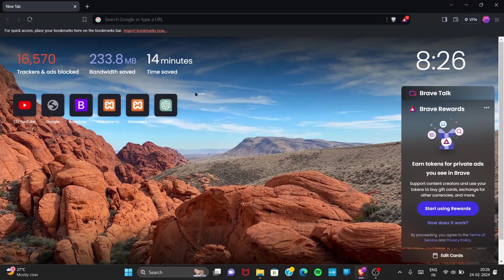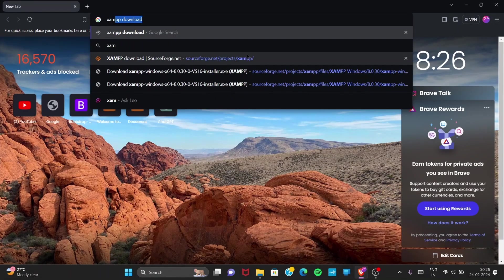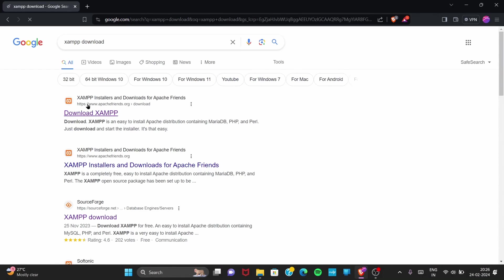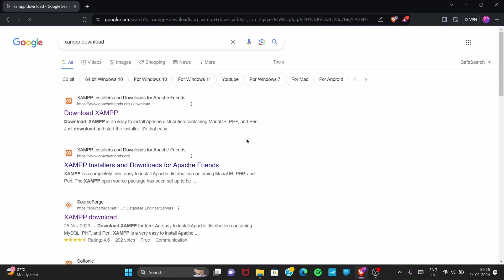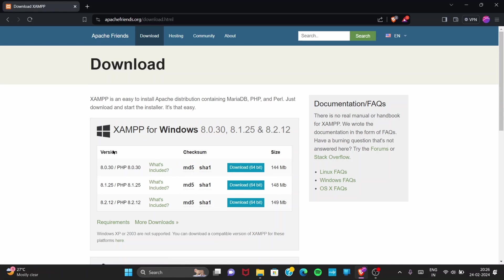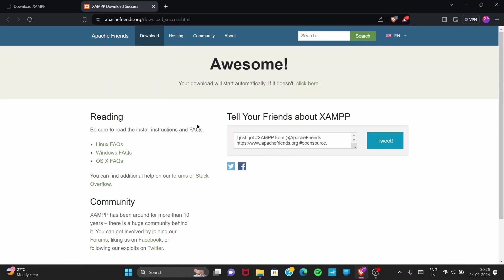Go to your browser and type 'XAMPP download'. You can see the first link that appears is 'Download XAMPP'. Just open this. After opening, you can see three links — Download 64-bit options. These are different versions; you can select any one of them, all will work the same. I'll go for the first one.